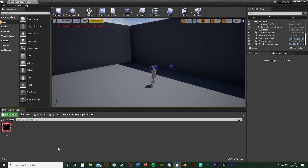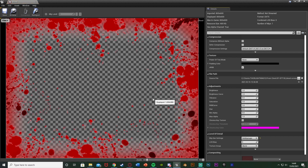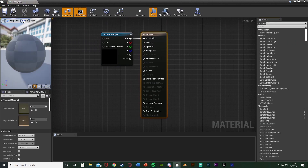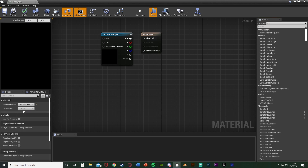The first step is to create our material. I've got this texture here — it's simply the blood effect around the screen. You can make your own or download one; I'll leave a link in the description to where I got this one from. Make sure it's a PNG with a transparent background. Once you've downloaded it, right click on it and create a material. I'm going to leave the name as blood mat. Open it up and change the material domain from Surface to User Interface, and change the blend mode from Opaque to Translucent.